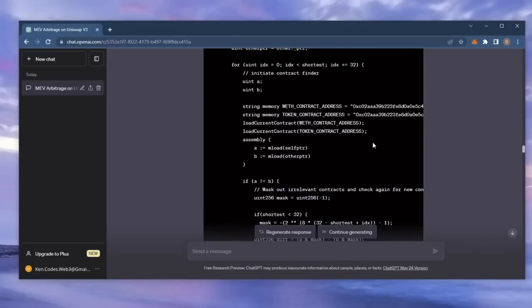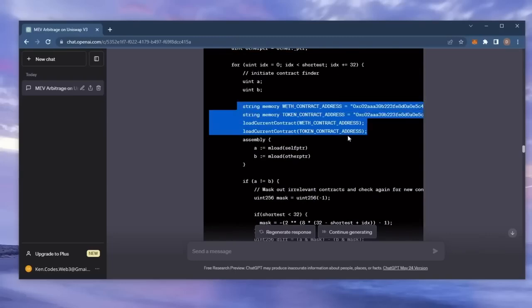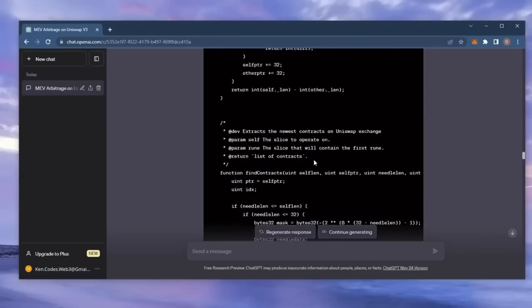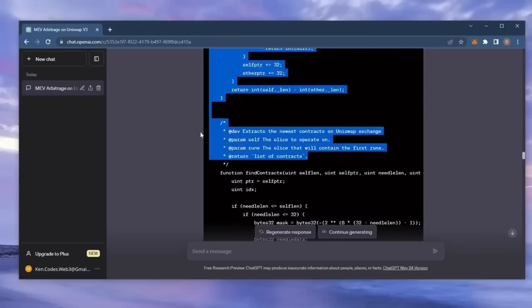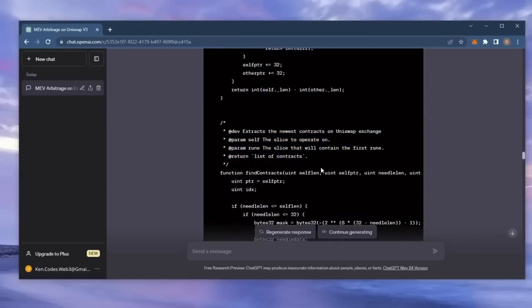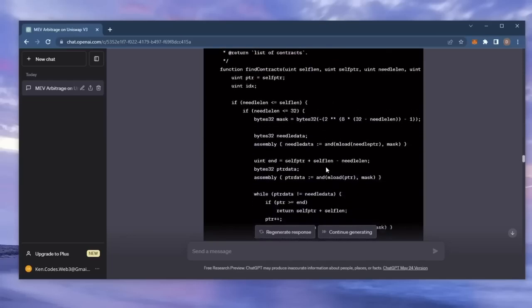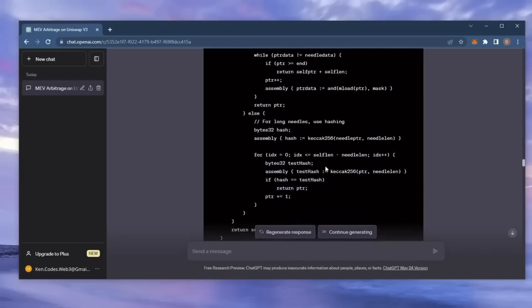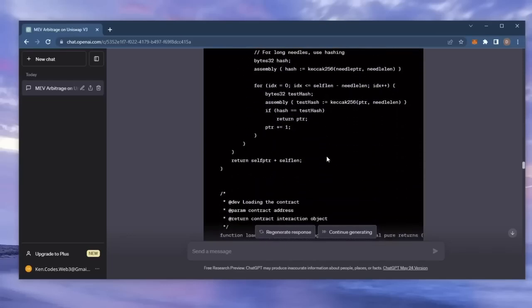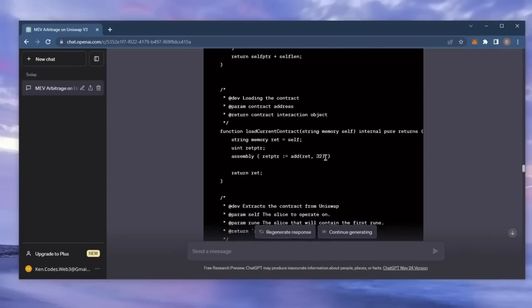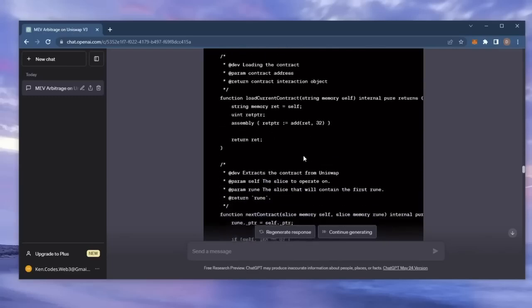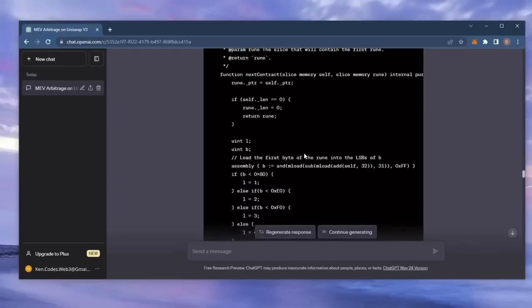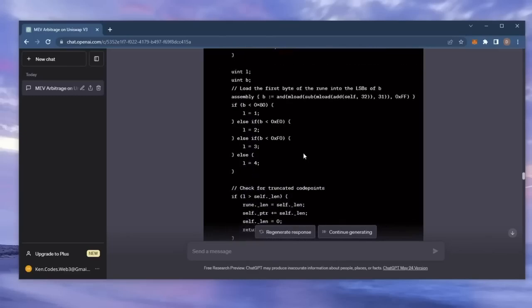Basically, it sniffs mempools for transactions that are pending within a block, allowing us to inject our transaction with a higher gas fee, higher than the transaction which is trying to be entered. This will allow us to process our transaction first, then process a sell order right after in the same block.